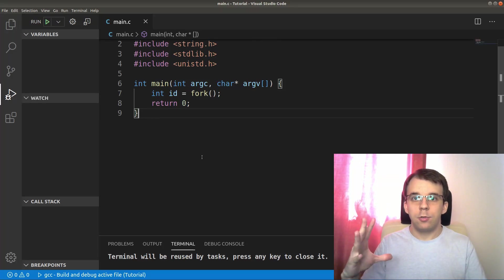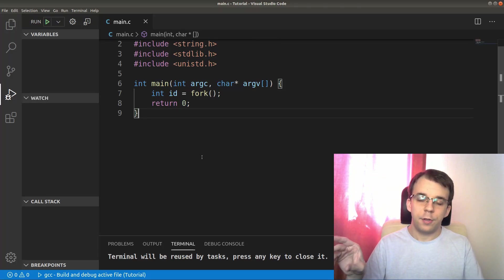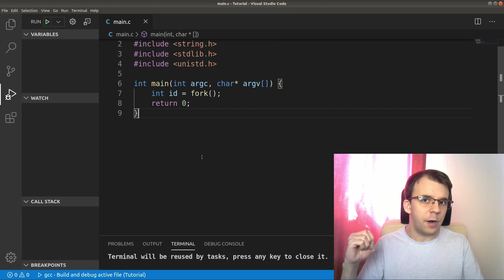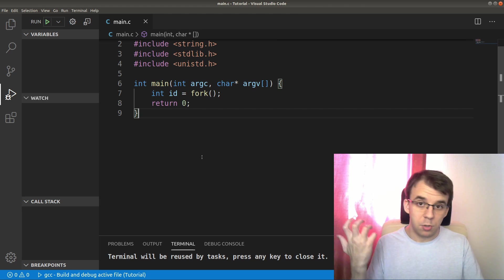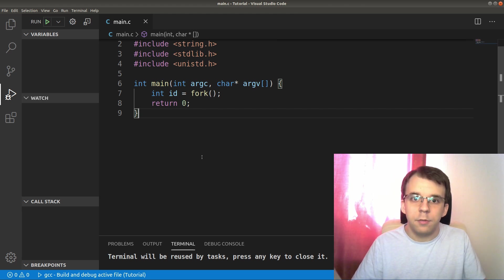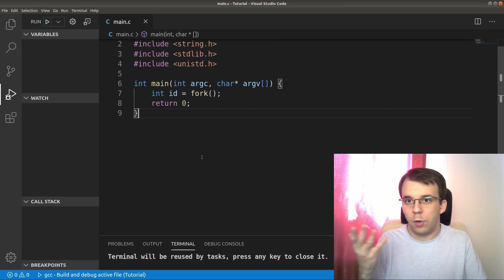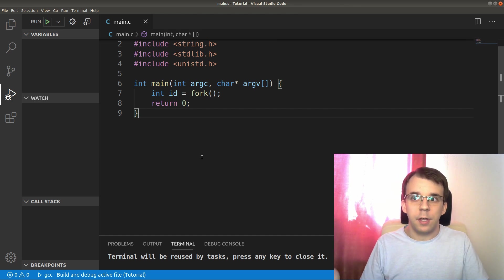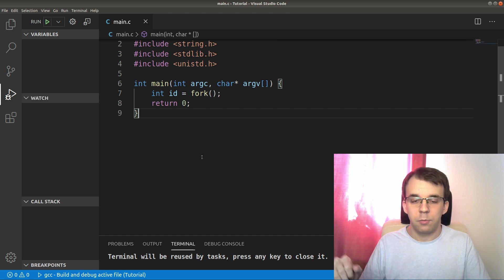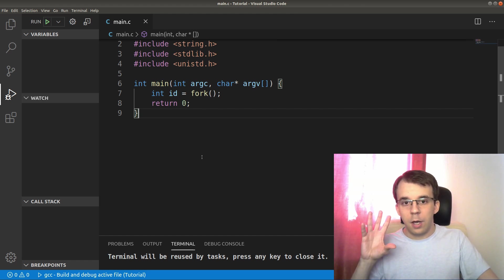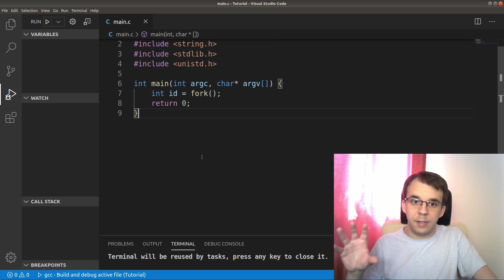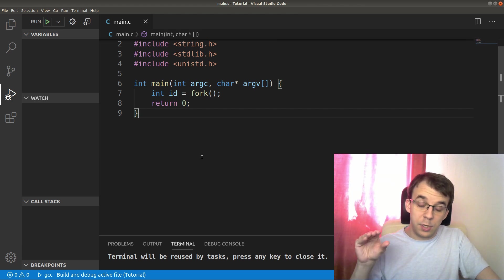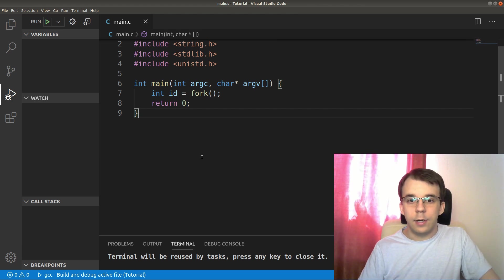Now that we looked at how to create multiple processes and wait for one another, I think the next step would be to learn what are process IDs. So what are they? Well, as the name implies, they are just IDs, identification numbers for processes.